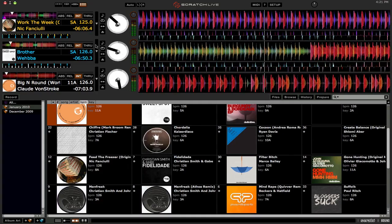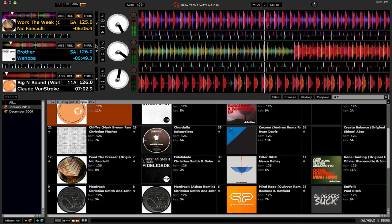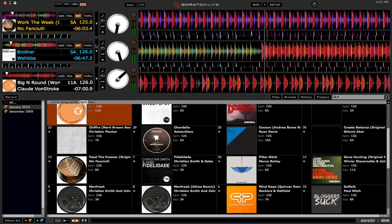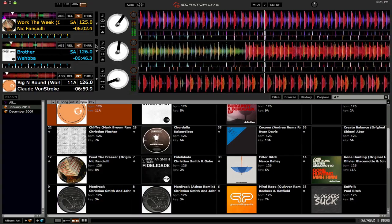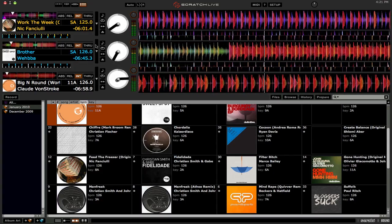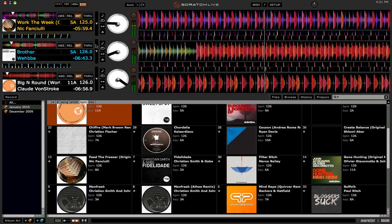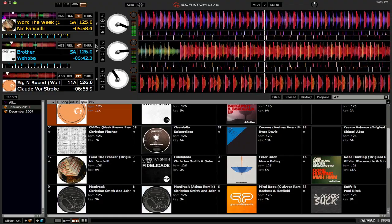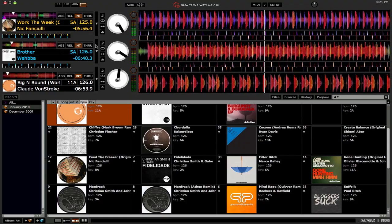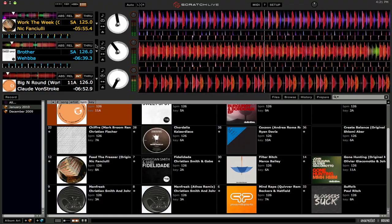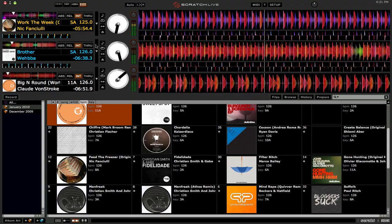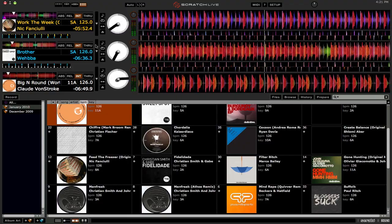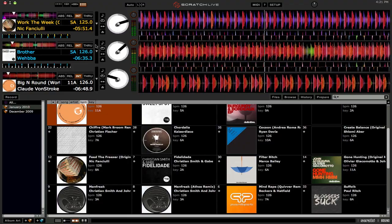The new Rain 4-Channel Serato Scratch Live Club Mixer is coming out in April. It's got a hefty price tag, though, of $2,599. So, it's going to be rather expensive. And that is your only option for four-deck mixing in Scratch Live.